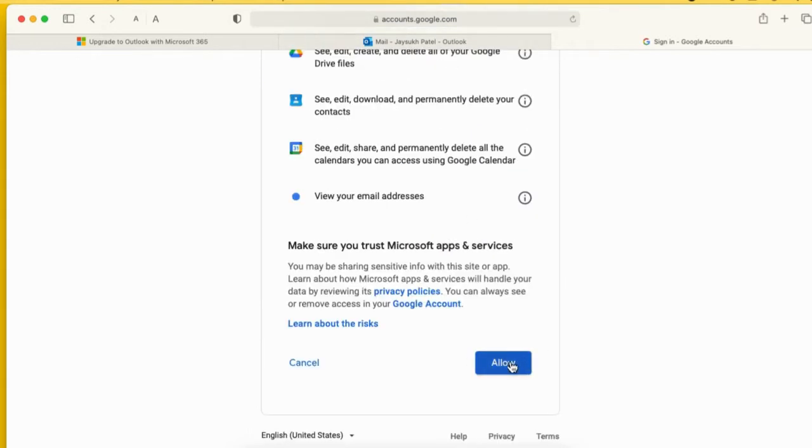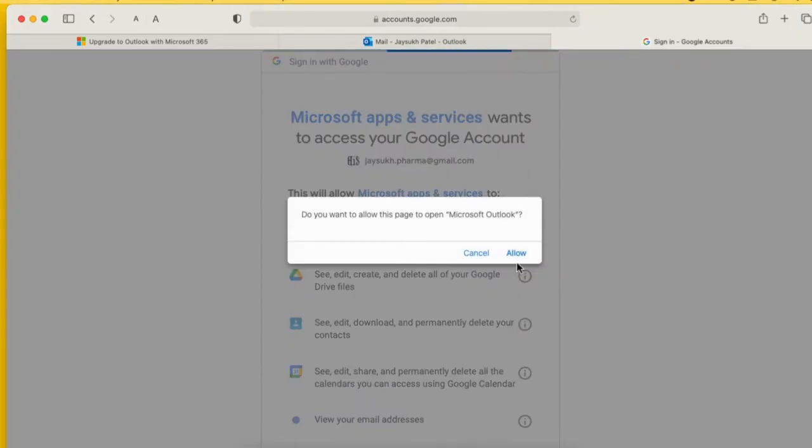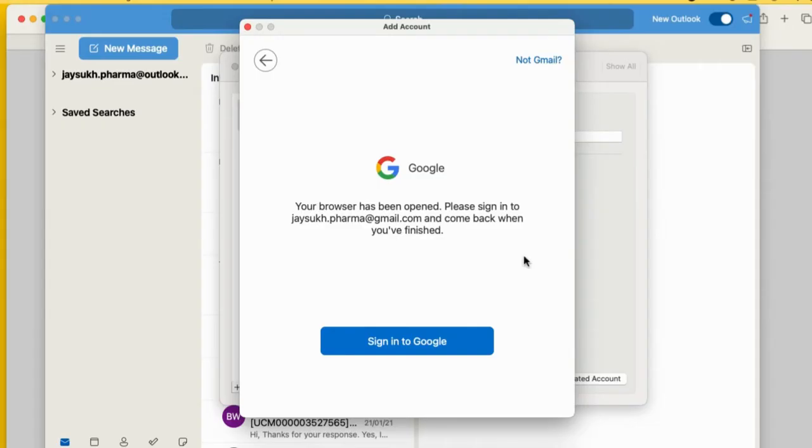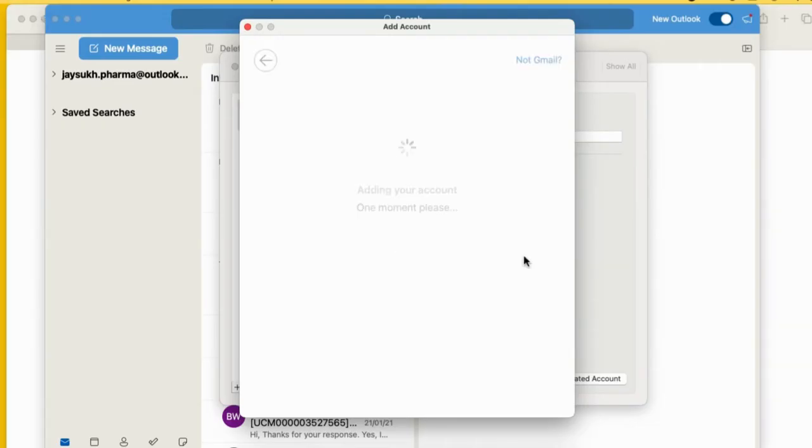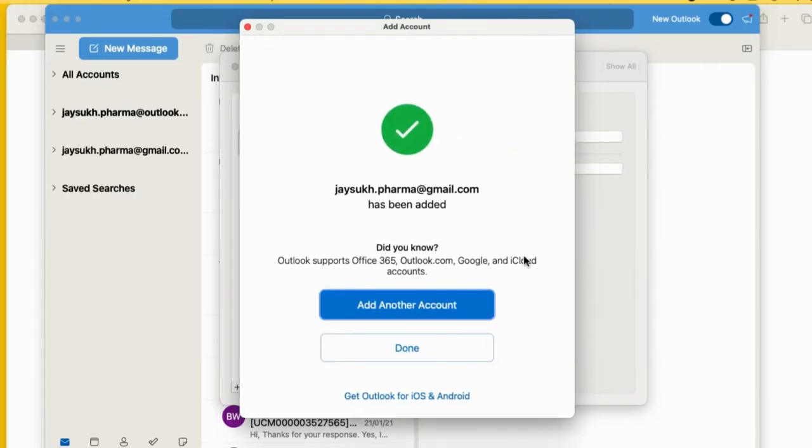Once you get verified, your account has been added and you can see your Google mailbox on the Outlook Mac app.